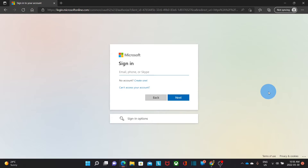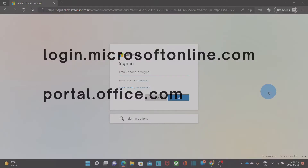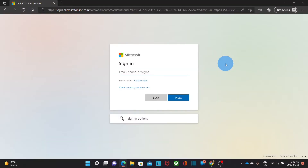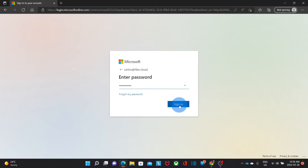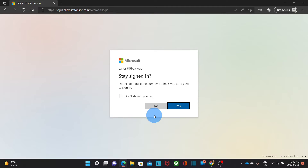To access the Microsoft 365 admin center, we need to log in to our Microsoft account. We can use different URLs like login.microsoftonline.com or portal.office.com. Then we enter our username or email address — in this example it is carlos@itbe.cloud. Click on next and enter our password, then click either yes or no depending on our preferences.